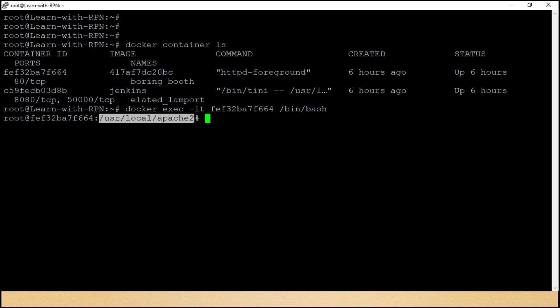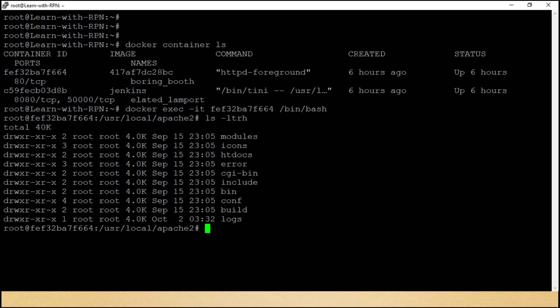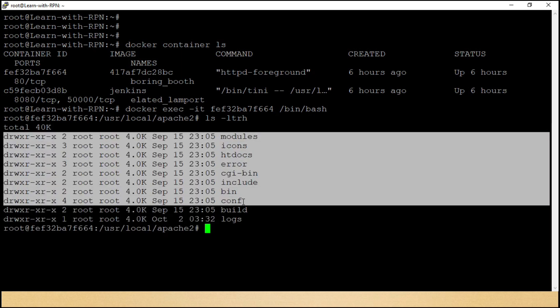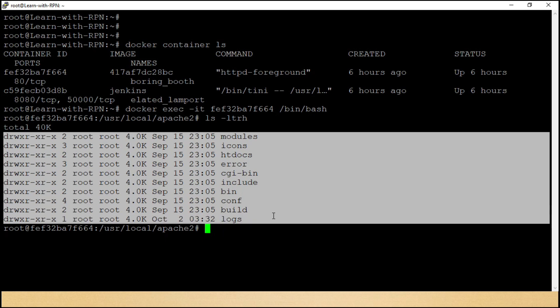Now we are inside the container. Now use a command, ls hyphen ltrh. Guys, here we can see all files and directories related with this container.